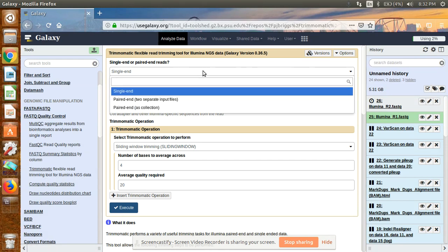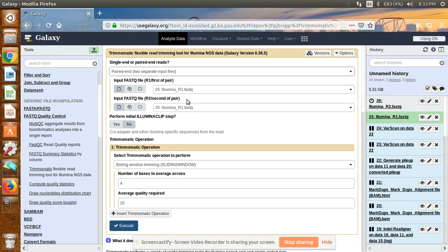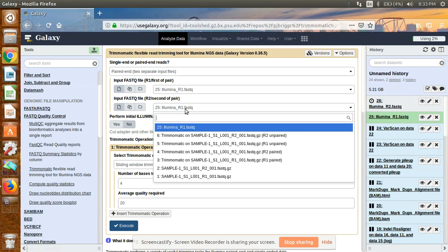After clicking Trimmomatic, you have to choose what type of data you have. In my case it is paired-end sequencing, so select that option. For paired-end you need to provide a forward sequence and a reverse sequence. In my case the forward sequence is R1 and the reverse is R2 — select R2 for the reverse input.